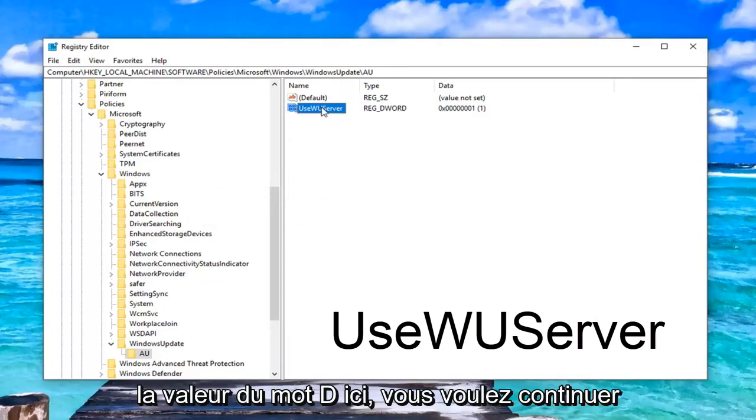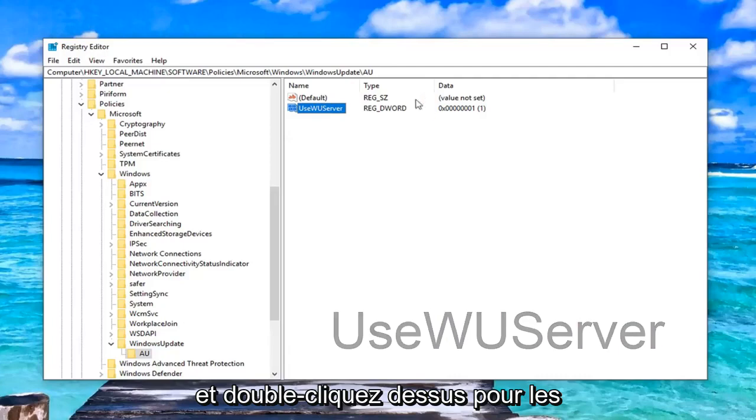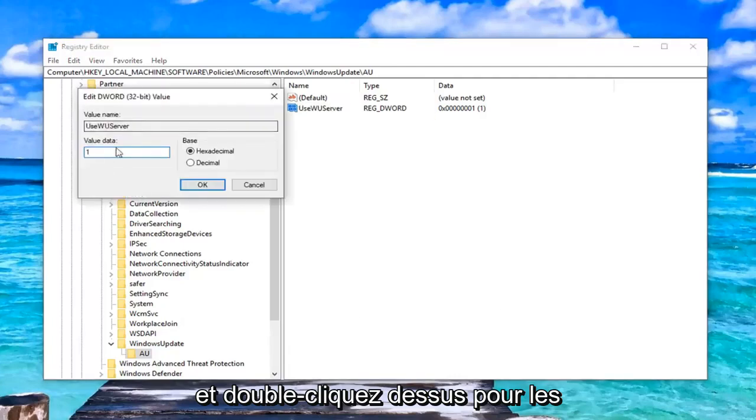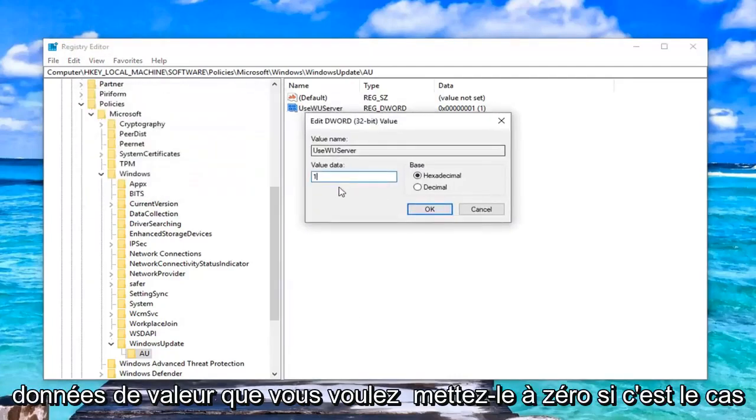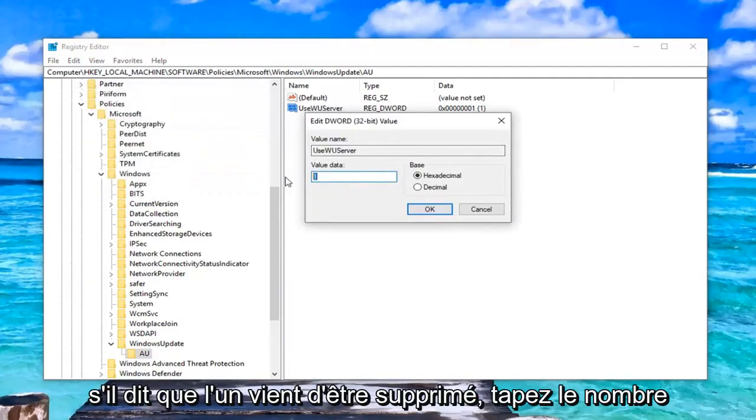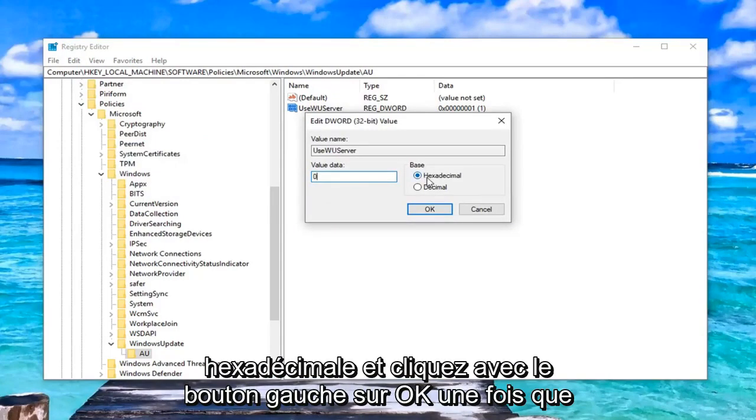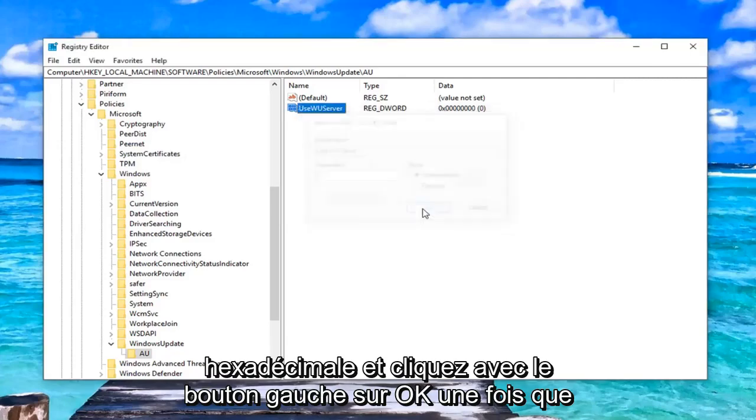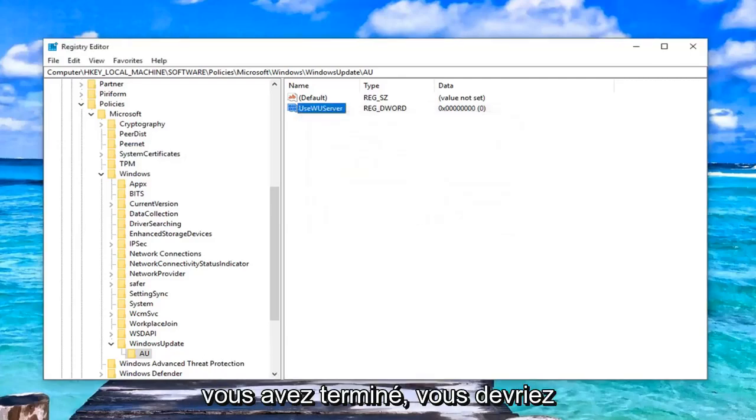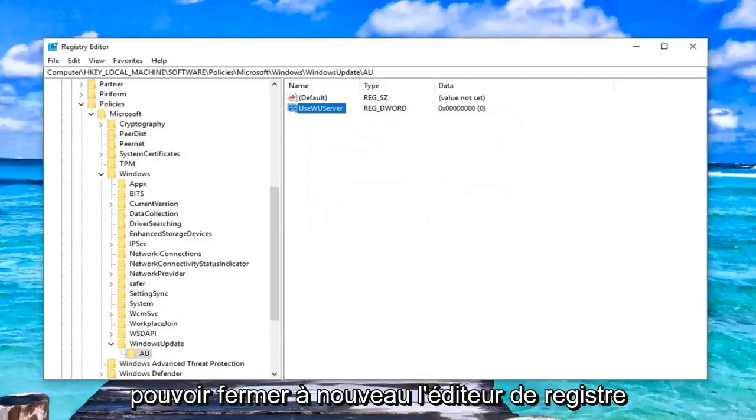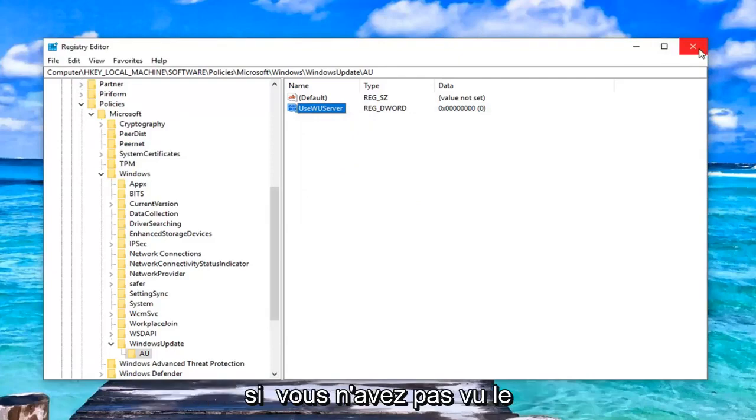So once you have the DWORD value in here, you want to go ahead and double click on it. For value data, you want to set it to zero. So if it says one, just delete it. Type the number zero in here. So zero, base should be hexadecimal. And left click on OK. Once you're done with that, you should be able to just close out of the registry editor.